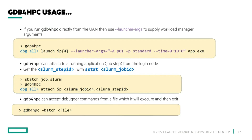If you run GDB for HPC from the login node and want it to allocate resources, you can use launcher arguments inside the launch command. For example: 'launch $P{4} application' with launcher args pointing to your account, time limit, partition, queue, or quality of service information — essentially whatever you'd normally put on an 'srun'. This is something you probably have to do if you're not running GDB for HPC within an 'salloc' or a batch script.